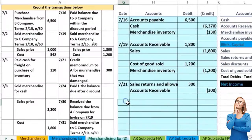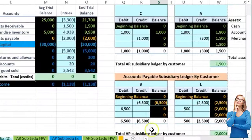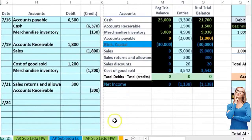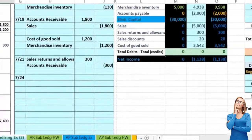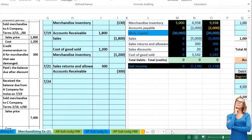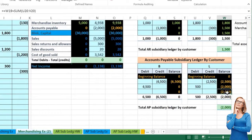The next transaction is 7/24 — we paid L the balance due after discount. We paid L within the discount period apparently. L we owe the 2000, so if we look back at what the discount was, we bought it for 2500, but be careful because there was a return of 500, so we only owe L the 2000.